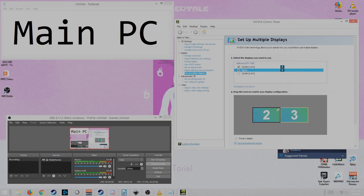That way you're streaming the same view, the one you're gaming on straight to the Elgato. Let's apply that.